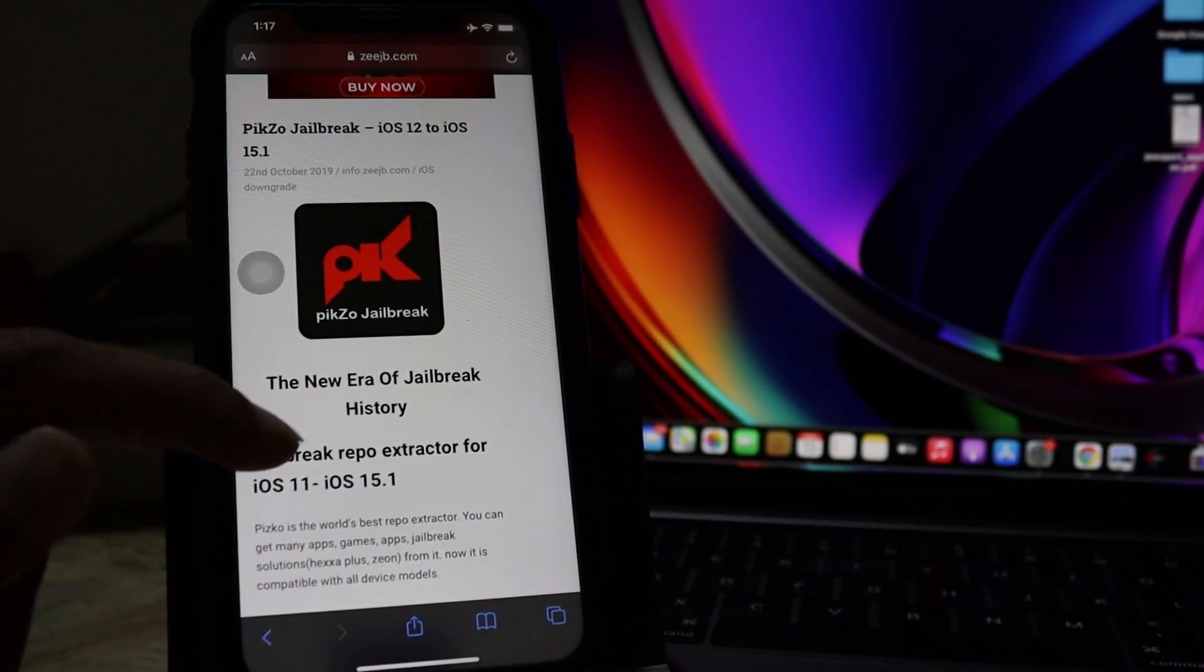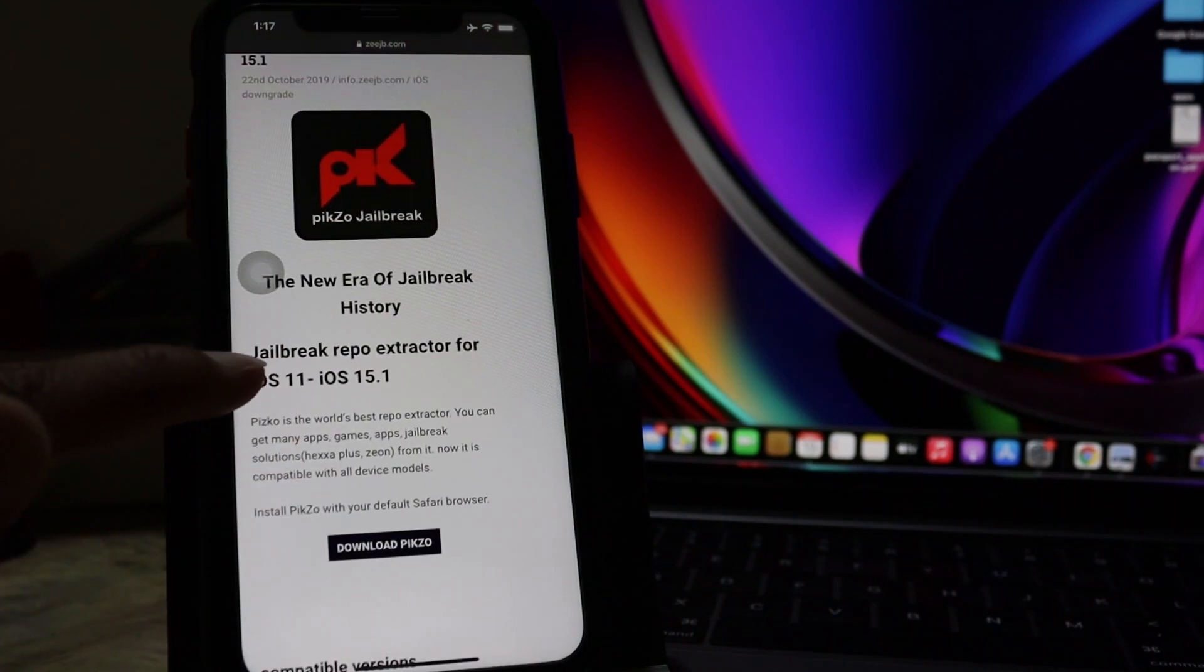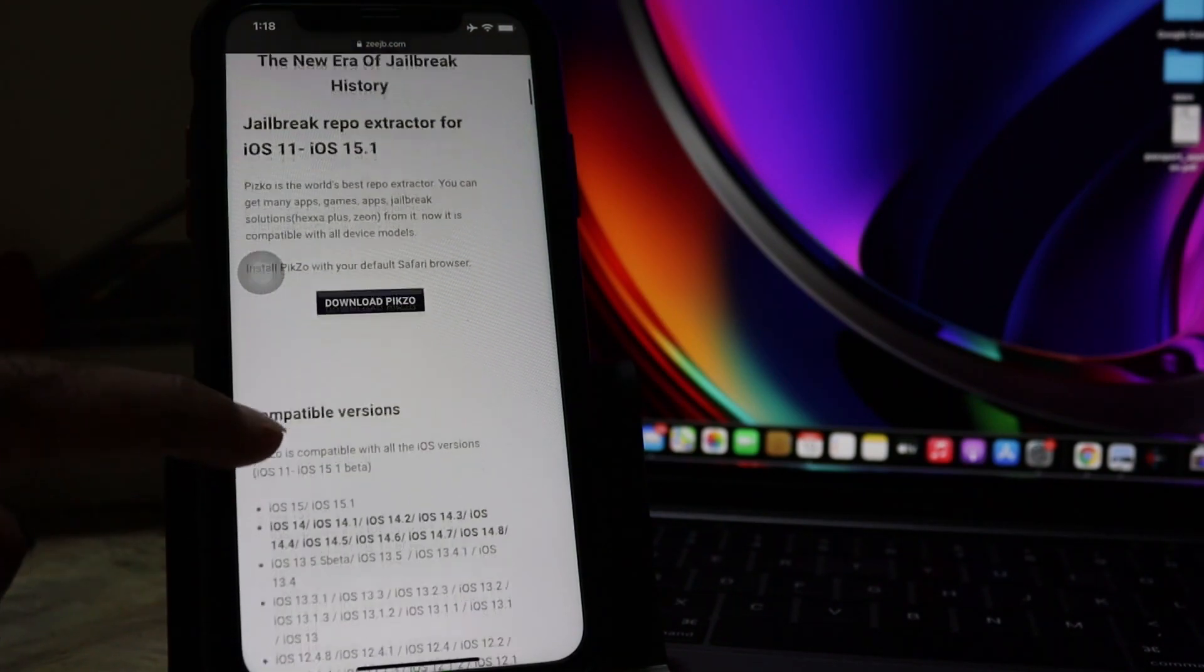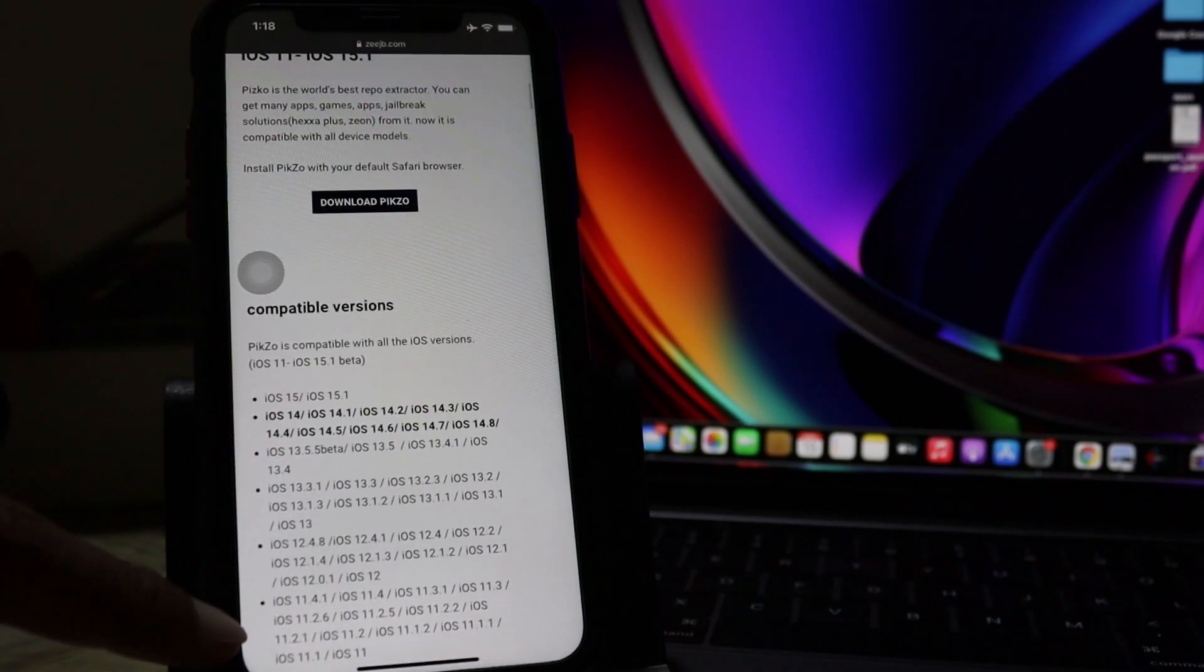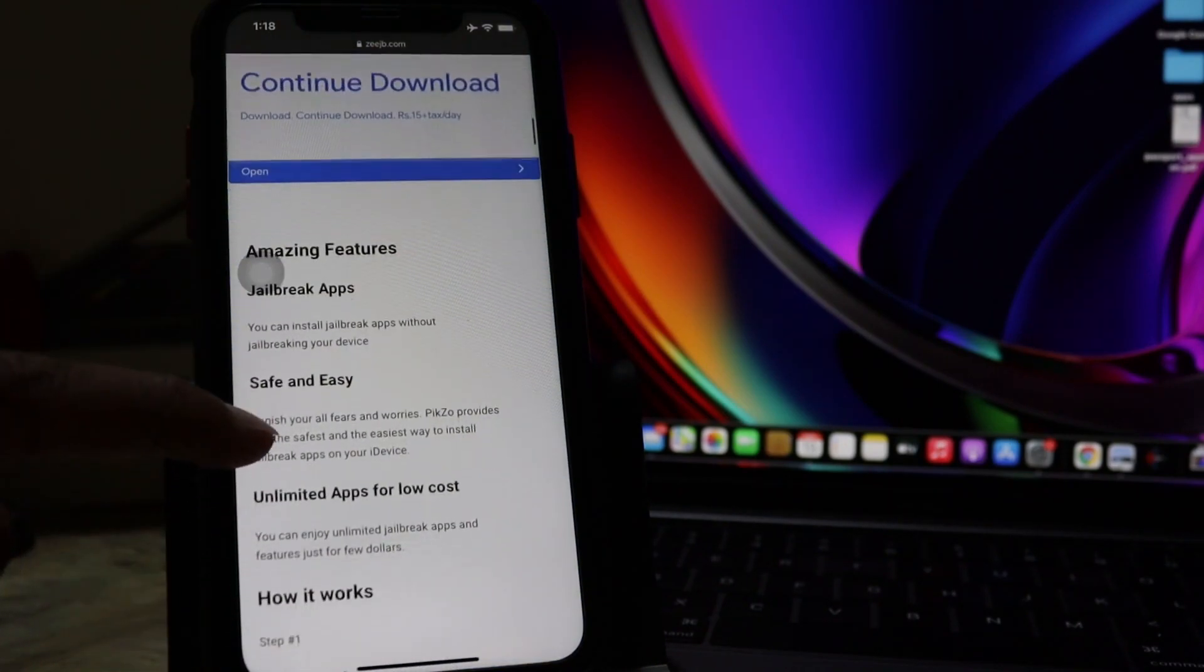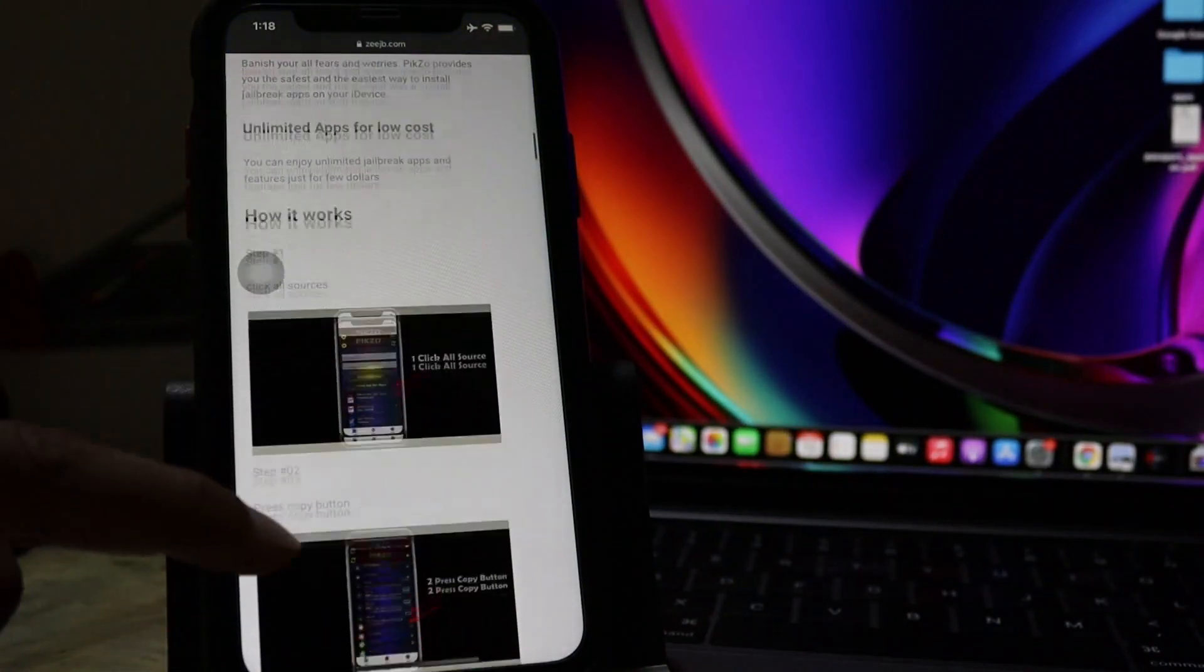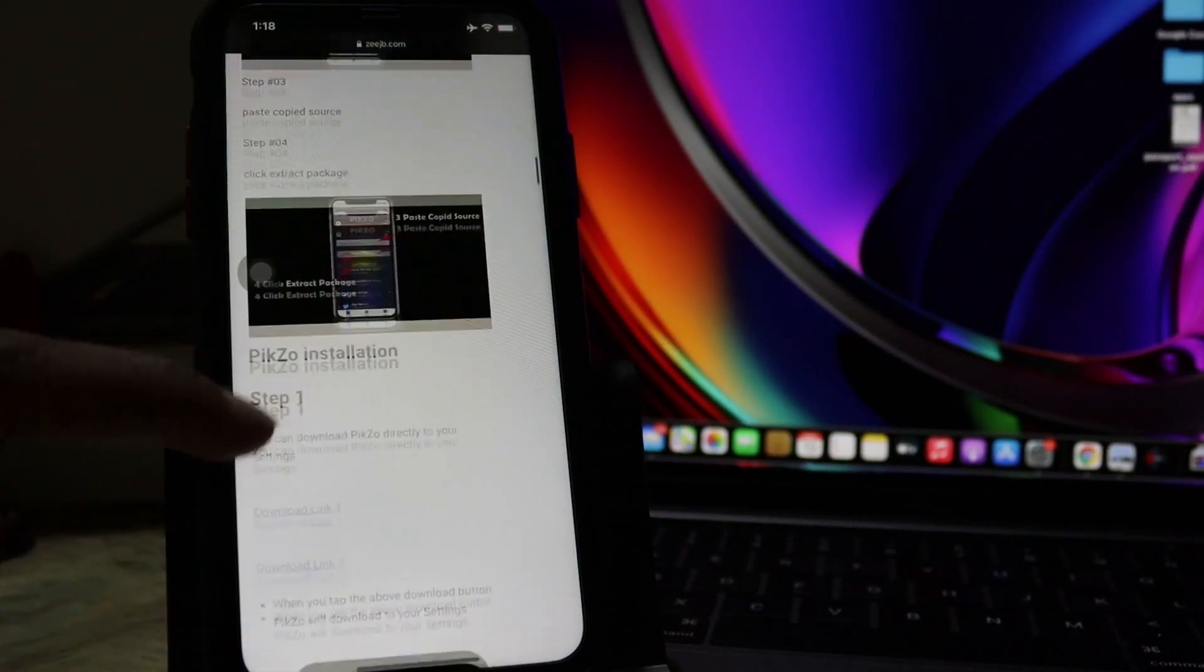And you can see it is the best repo extractor in the world. And compatible devices, compatible device models and safety features and how to install guide.